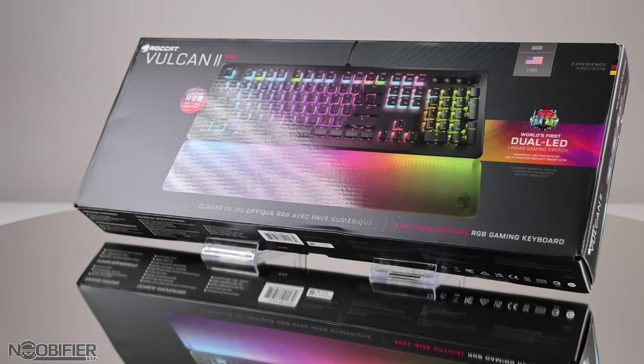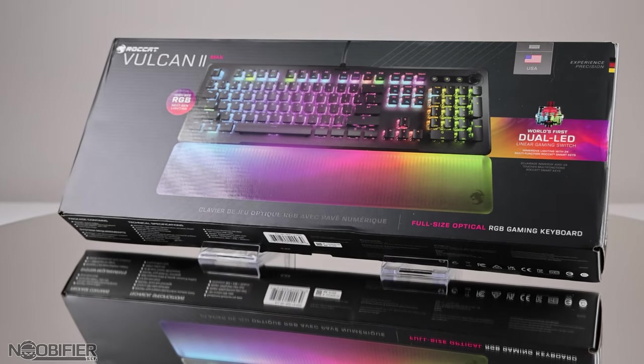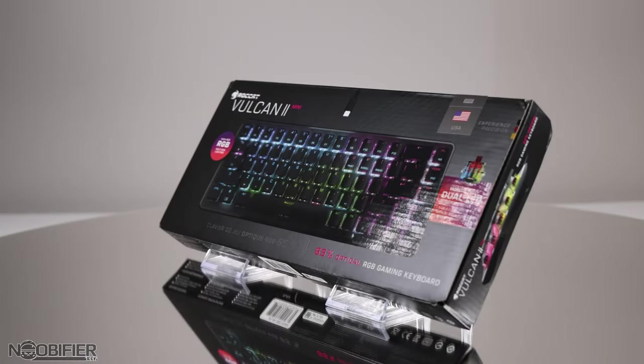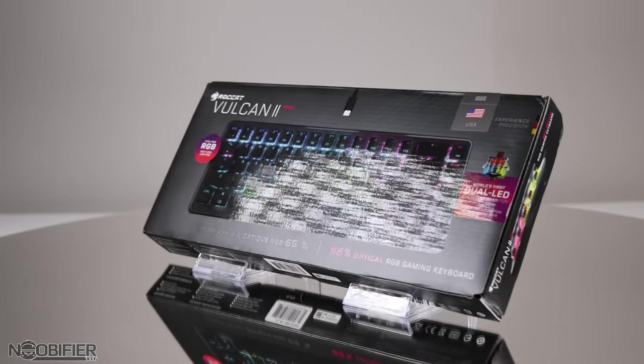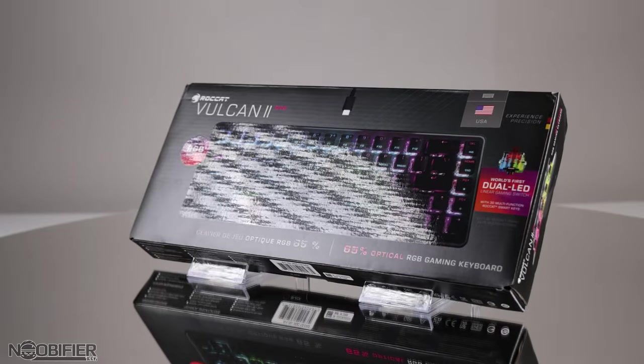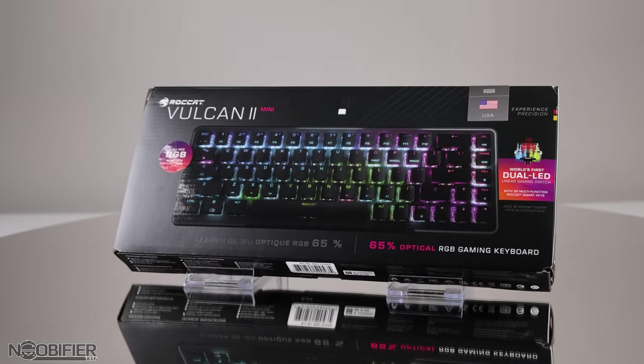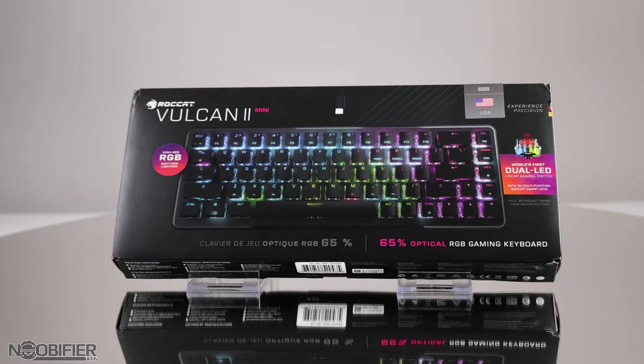This is getting interesting and unique with the full-size Vulcan 2 Max and the 60% sized Vulcan 2 Mini, a new bar being set by a familiar name. We begin.